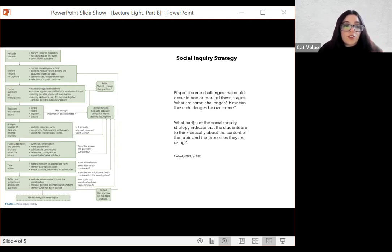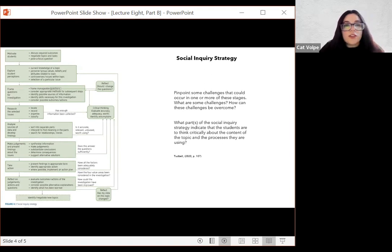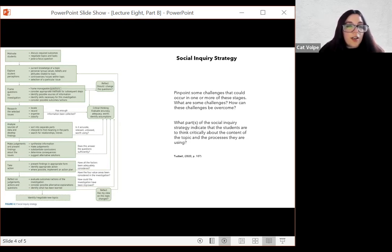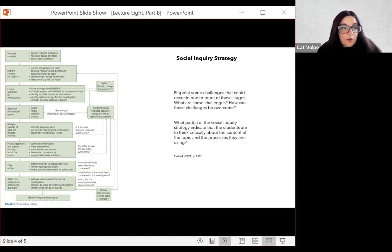Students gather information from whatever information sources are available. Analyzing sources of data, then presenting that information and reflecting on one's own learning. You can see that this is a strategy used to help students inquire in a unit of work or in a sequence, and it's very similar to what we're asking you to do in your third assignment.